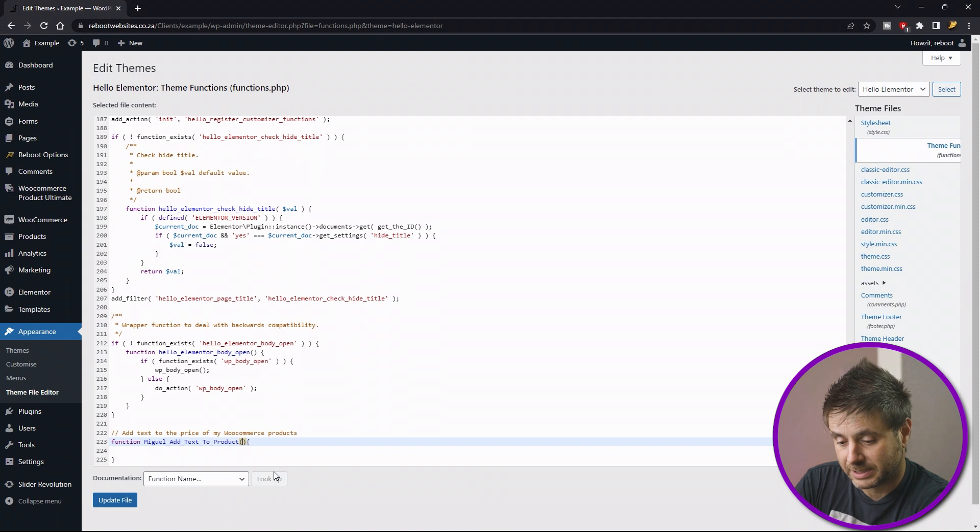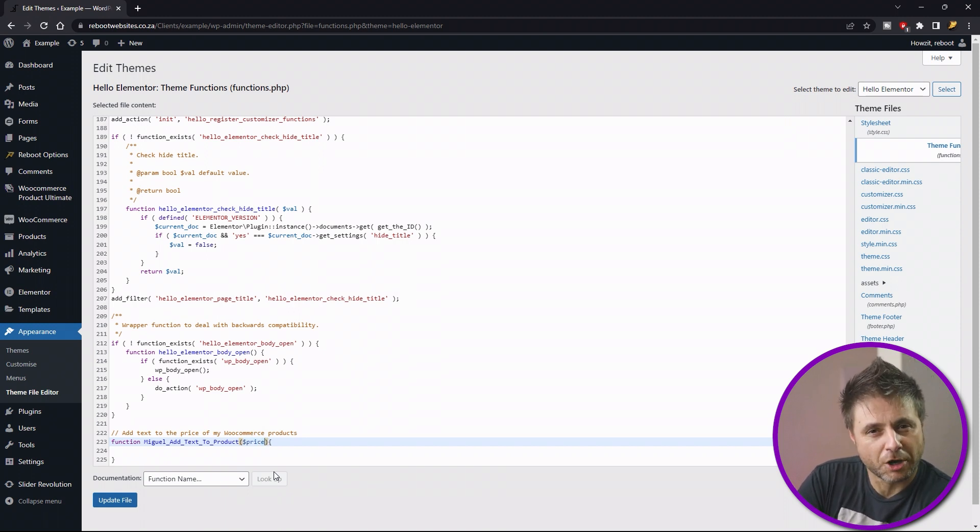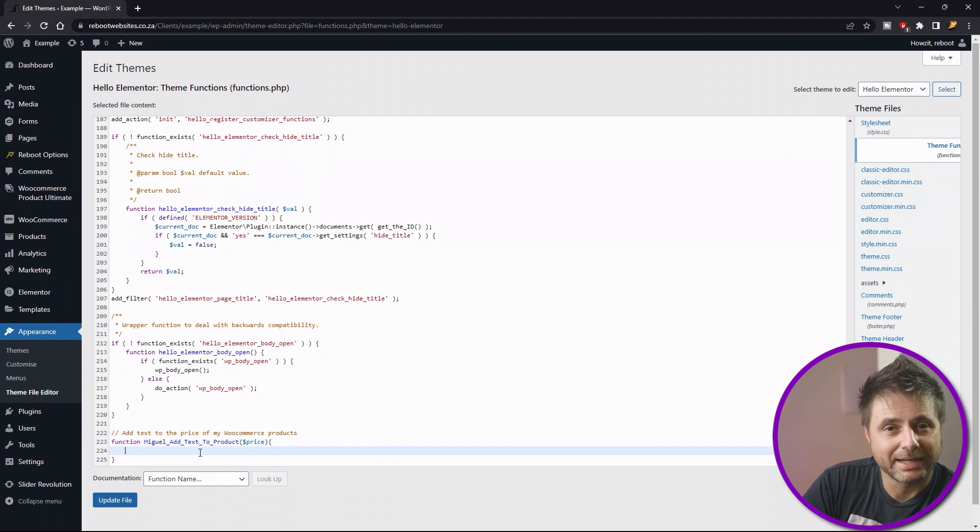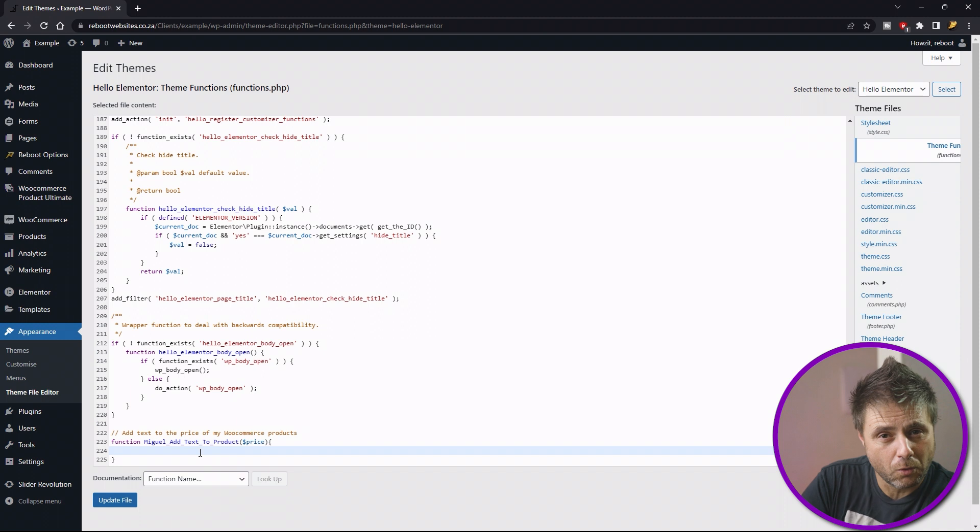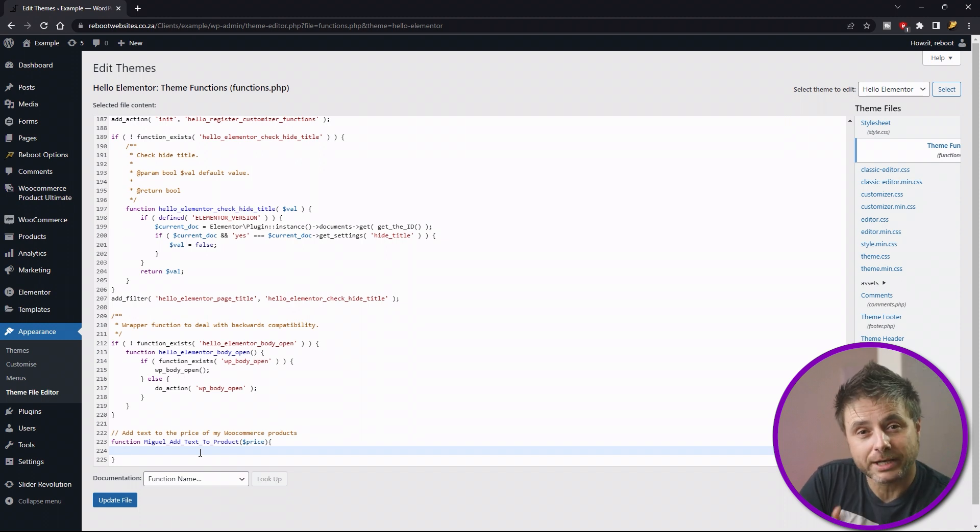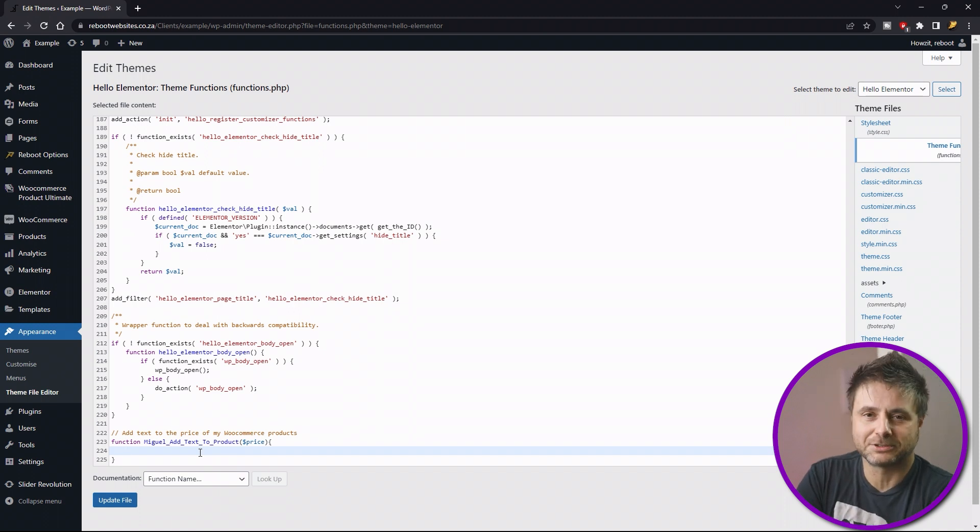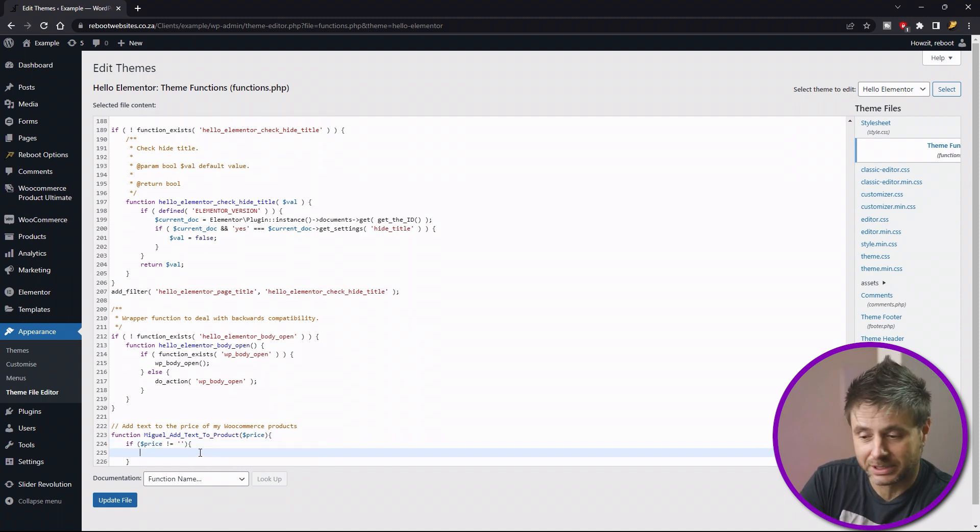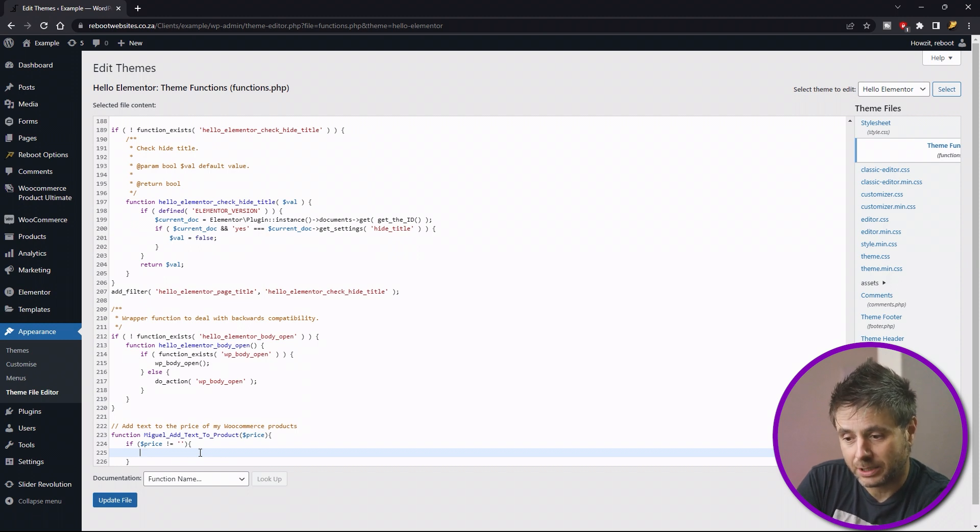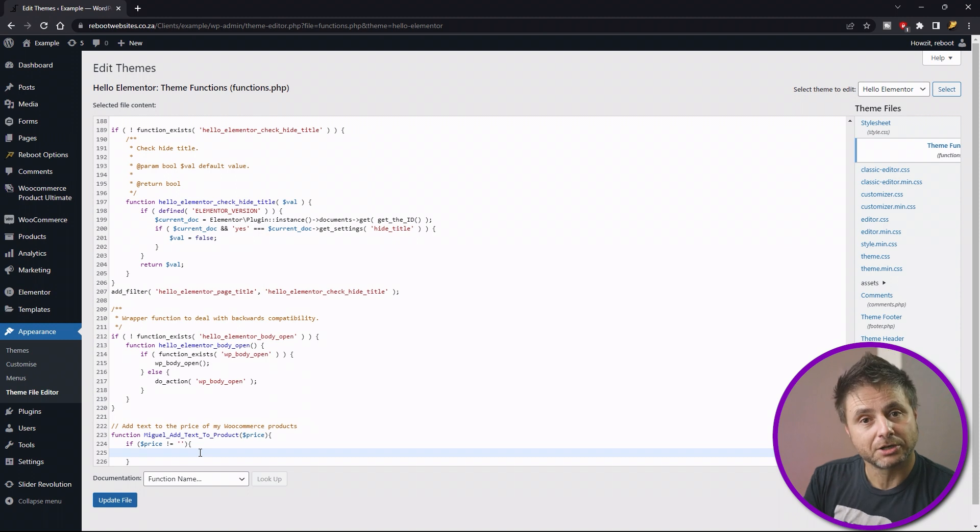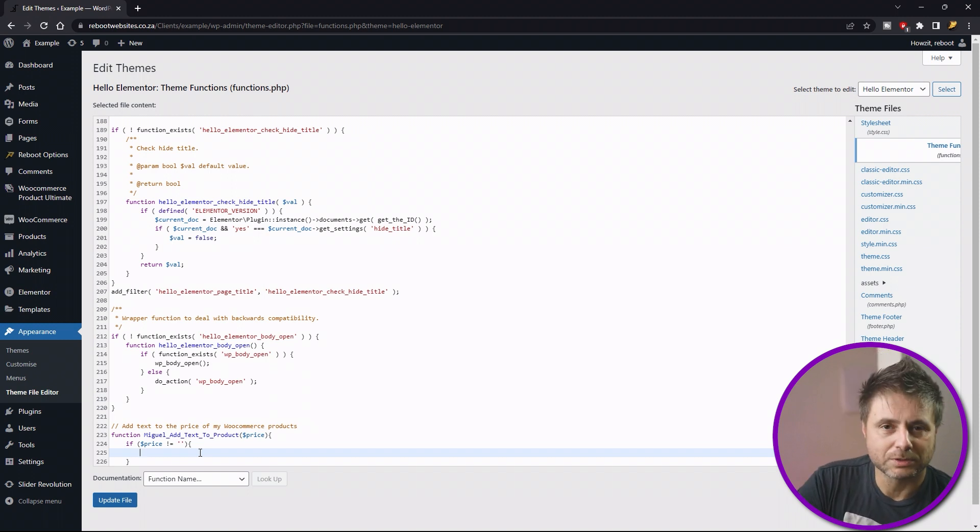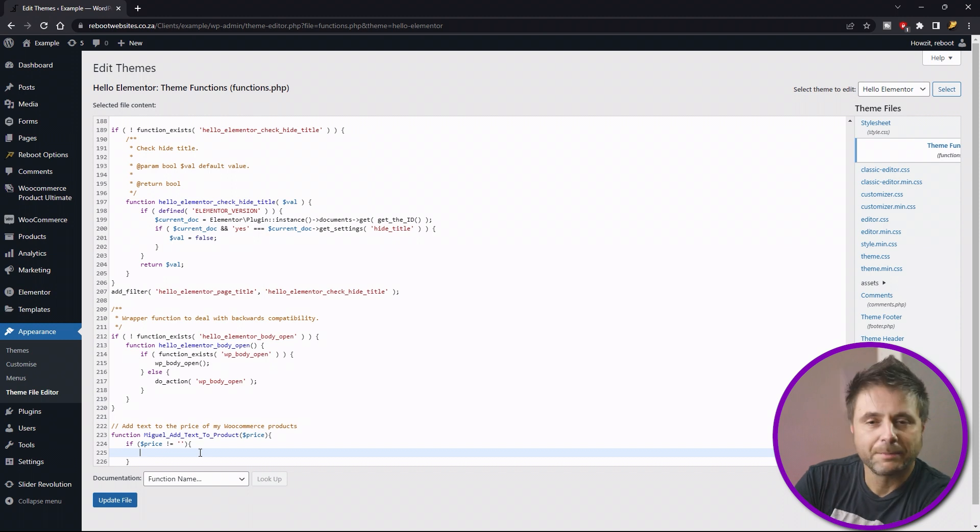So we say dollar price. The dollar before the word is just to say that this is a variable in PHP. Now before we add any text to this price, we have to make sure that there is actually a price being called. And to do that we have to say if the price variable is not empty, then put the text to the price. So let's do that now. So we say if, when we open up a bracket to say what the expression is, we say the price variable is not equal to nothing, close the bracket, and then we put in code within this brace. The not equal sign in PHP is exclamation and equals. Then PHP knows that whatever's inside the variable cannot equal to whatever's inside the quotes.